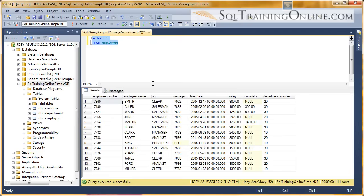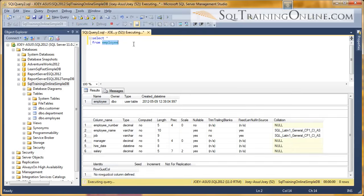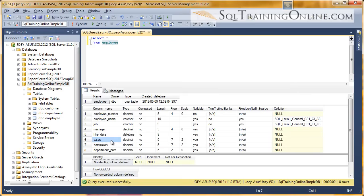And the convert is a lot like the cast that I've talked about in a previous video. And what we want to do is, if we take the salary column, salary is actually a decimal. And if I highlight the employee table, hold down Alt and hit F1, you'll see that we've got salary as a decimal, and it's precision seven and scale two.